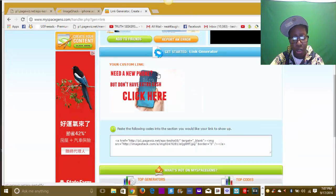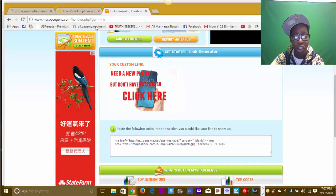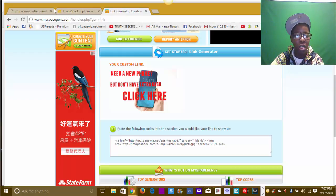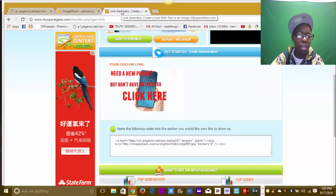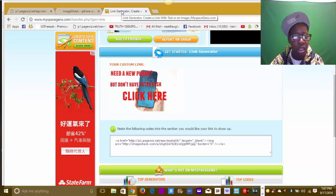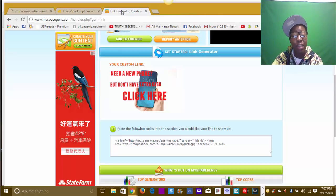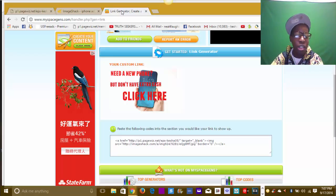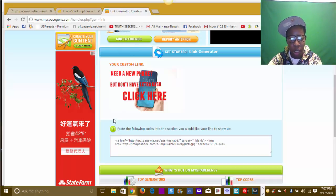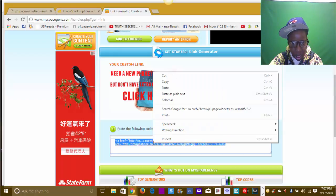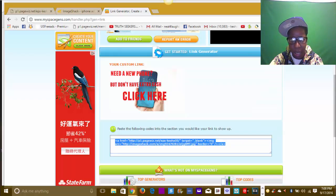So it works. ImageShack and MySpaceGens - two websites, or three because I also use Google Images to get my images, or four if you're using Pixlr. So three or four websites is what you need to create ads. Now I'm going to highlight my HTML link that was created for me, copy it, and come over here to put it inside my folder.